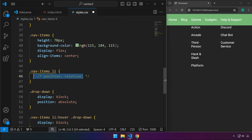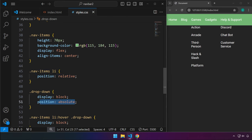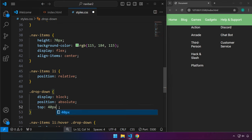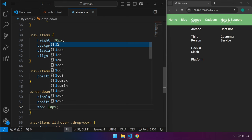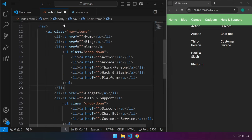Without position relative on the parent, position absolute won't work. Now that we've set position relative on the li, we have the dropdown positioned correctly. Since we declared a position attribute, we can now set the top value — try 40 pixels to bring it closer to the items. Maybe 30 or 40 was fine.